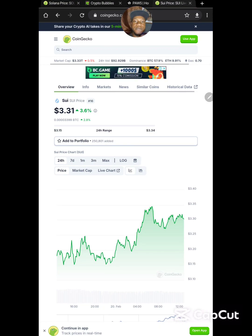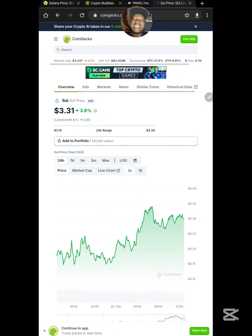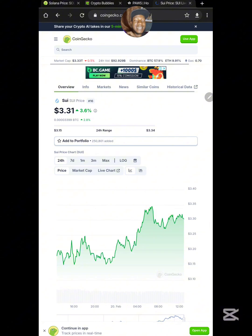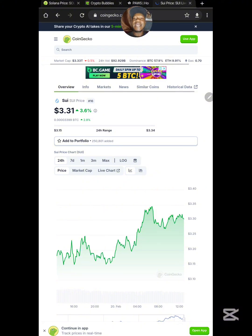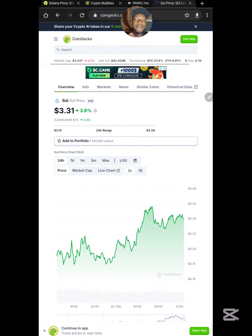Welcome to today's video. We are going to be talking about how we can participate in the 3DOS airdrop. This is a new platform launched just a couple of weeks ago. I'm going to go straight to the point and teach you all you need to do to position very well for the airdrop coming very soon. This airdrop is totally free, built on the SUI blockchain, and you can participate in less than 5 minutes.